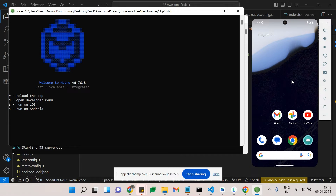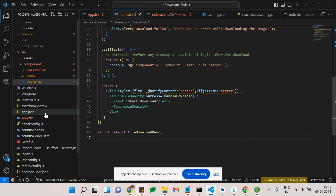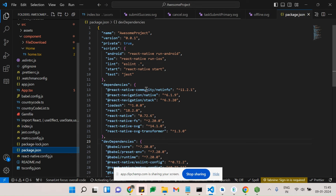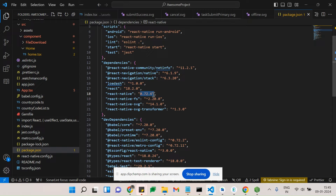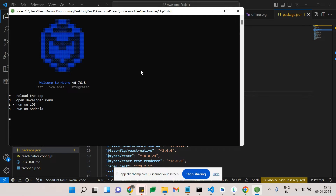The React Native version we are currently using is 72.6. We recently got a new version, 73. In version 73 we can't open Metro alone in the same way. I'll create a separate video comparing the older and new versions of React Native. If you guys need to know more about that, please subscribe and comment.